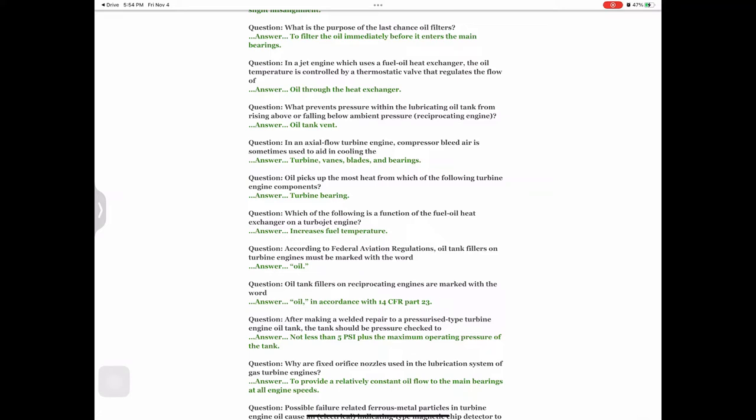Question: In an axial flow turbine engine, compressor bleed air is sometimes used to aid in cooling the — answer: turbine vanes, blades, and bearings. Question: Oil picks up the most heat from which of the following turbine engine components? Answer: Turbine bearing. Question: Which of the following is a function of the fuel-oil heat exchanger on a turbojet engine? Answer: Increases fuel temperature.